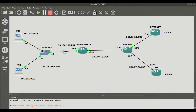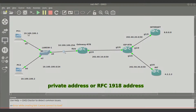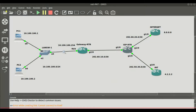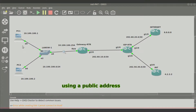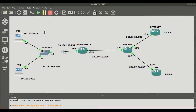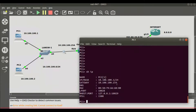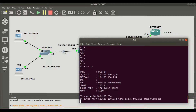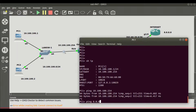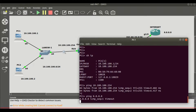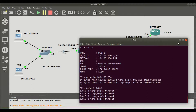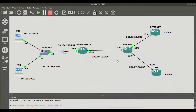Let's test connectivity from PC1 to the internet. Right now PC1 is using a private address, an RFC 1918 address, which is not routable to the internet. ISPs filter out these private addresses at their routers. So if we want our PCs to have internet access, they need to be using a public address — or we use NAT. We can ping the gateway 10.100.100.254, which replies. But when we ping the Google DNS server, the ping times out, showing the attempt was unsuccessful.